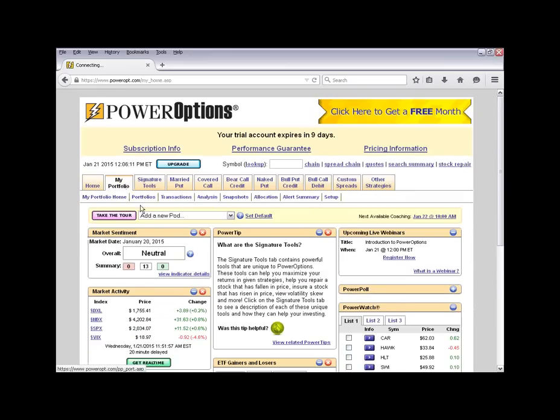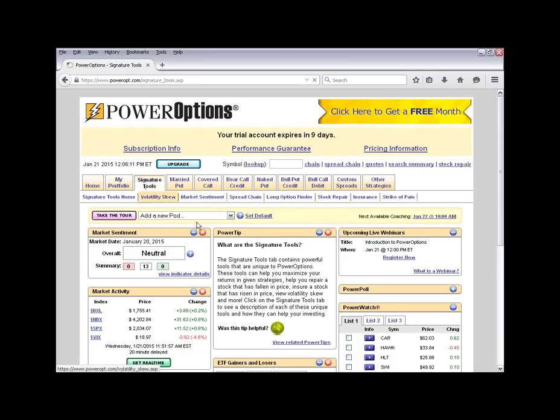The My Portfolio tab is where you access your active trades. The Transactions view shows a historical trade listing of positions you've closed or adjusted. The Analysis view gives a running tab by stock symbol of all open or closed positions. We'll go through the portfolio later in the presentation.